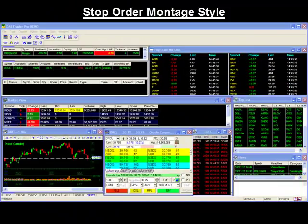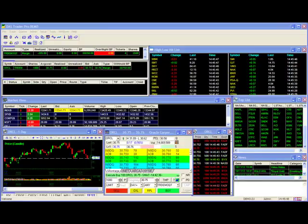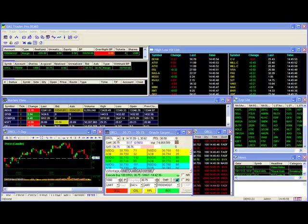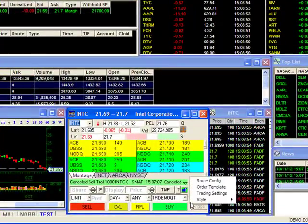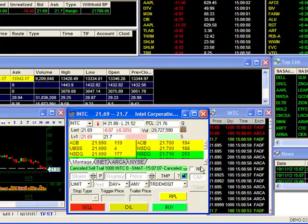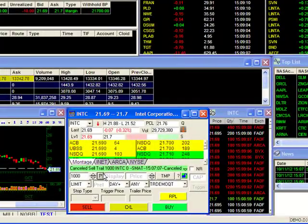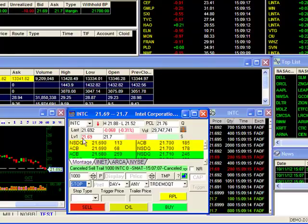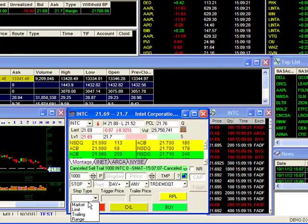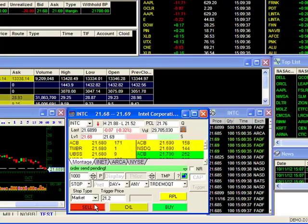In our previous example, we were using the default Montage Style. The default style requires a stop order configuration window to help set up your stop orders. But if you use stops frequently, you may also opt to use the Stop Order Montage Style to place stop orders more quickly. To do this, right-click on your order box, go to Style, and select Stop Order. Your order box now gives you the ability to fill in stop order parameters without a separate configuration window. You can set your stop type and trigger price right on the order box and hit Sell to send your order in one step instead of two. This Montage Style is also required if you wish to use hotkeys to send your stop orders. Please see our stop order hotkey video for more information.